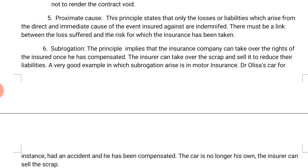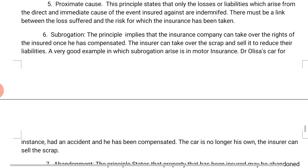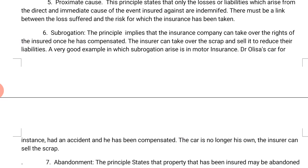The fifth principle is proximate cause. This principle states that only the losses or liability which arise from the direct and immediate cause of the event insured against are covered. There must be a link between the loss suffered and the risk for which the insurance has been taken.